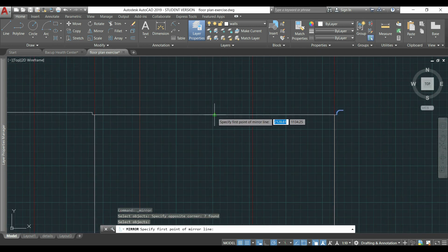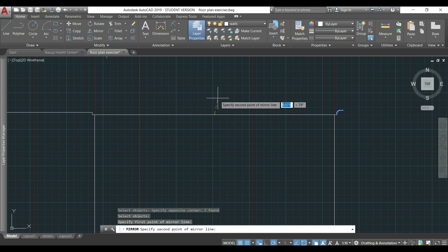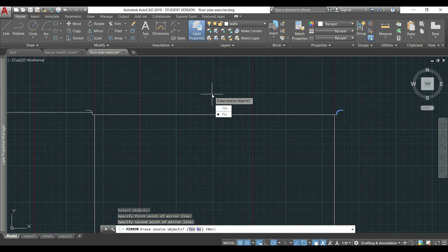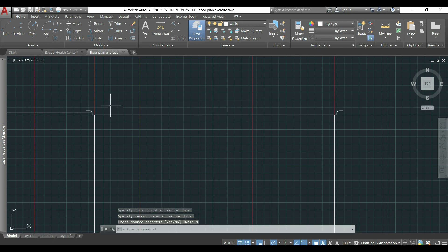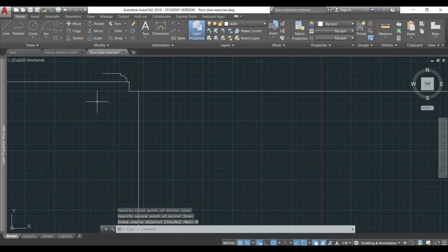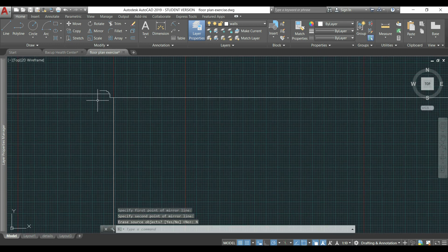then click in the endpoint of this horizontal line to draw a vertical mirror line, so I can copy symmetrically the objects to the other side. I click and then choose no to keep the original objects. Here they are.